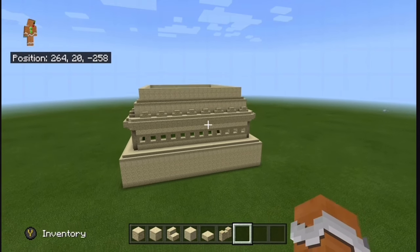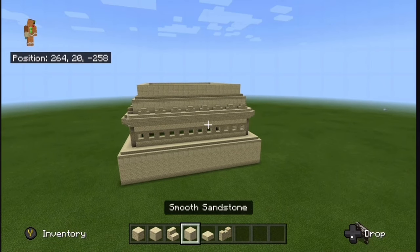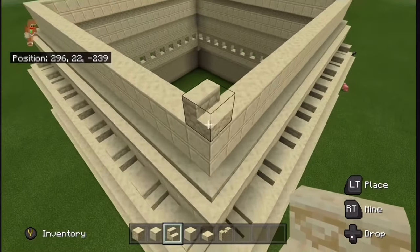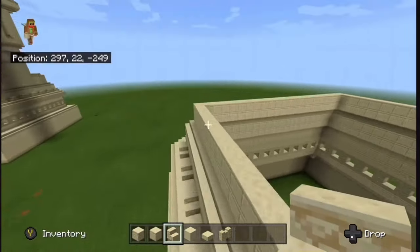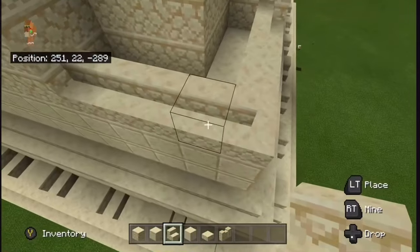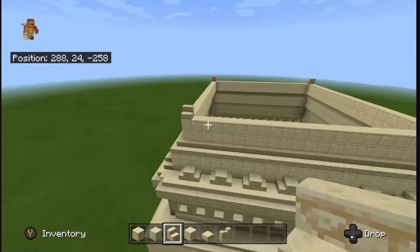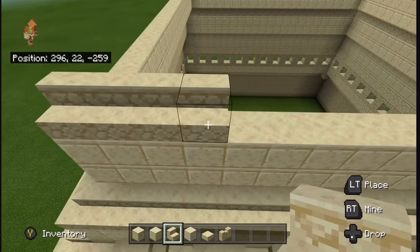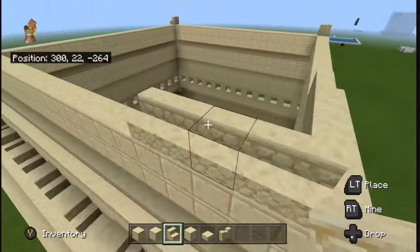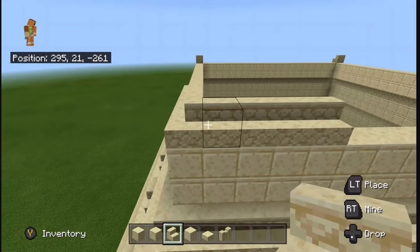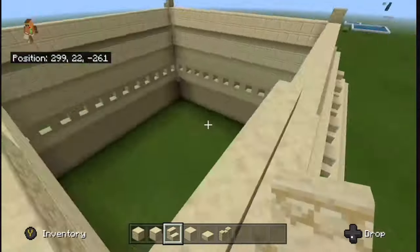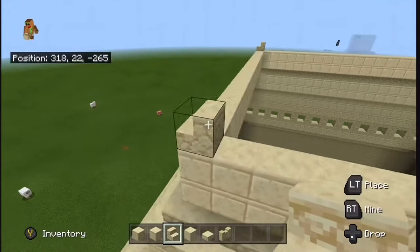The next step is to grab your stairs and place a stair at every corner — it doesn't matter which way it's facing. Now place four more stairs next to the corner stair, so you should have five stairs. Place another four on the other side, so now you have this little triangle stair shape in the corner: five blocks on this side and five stairs on this side too. Do this to all the corners.